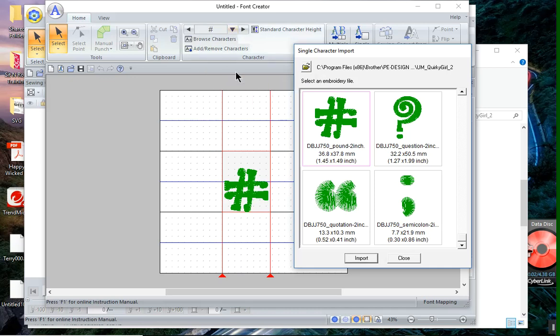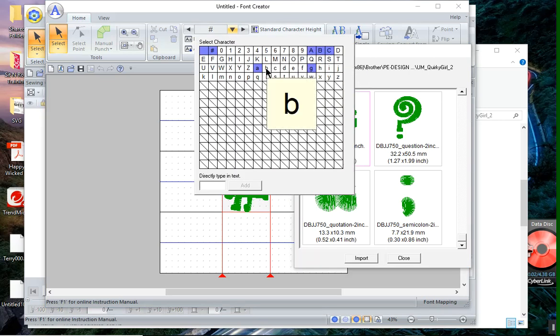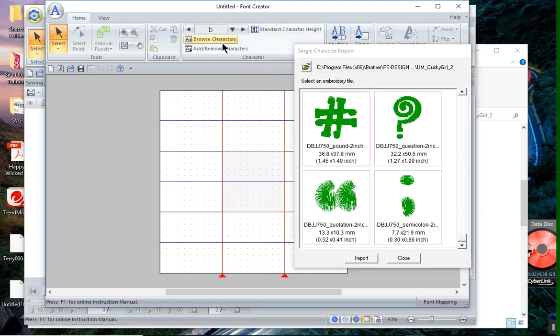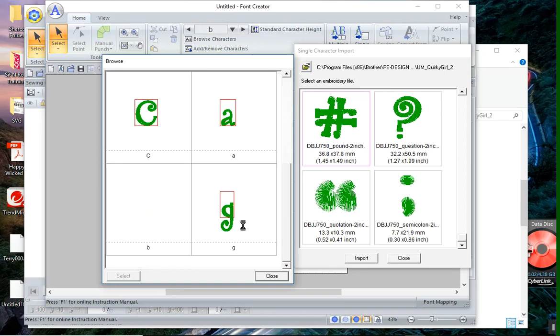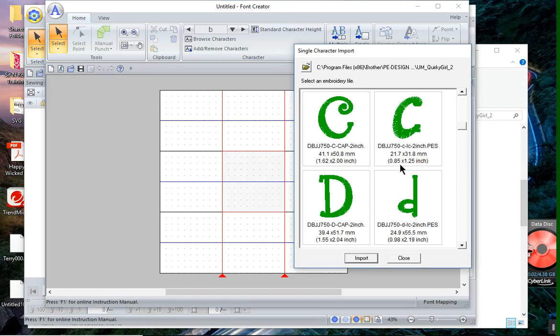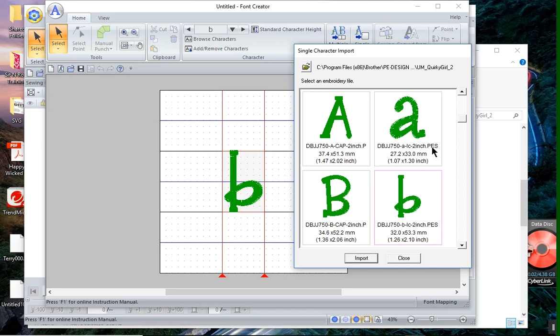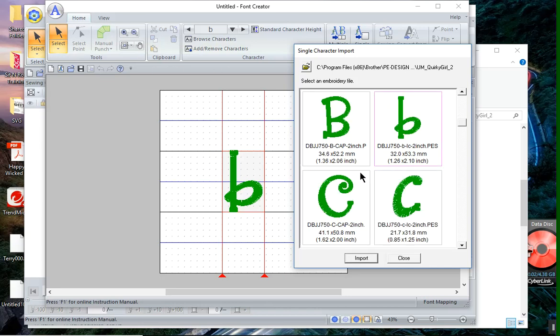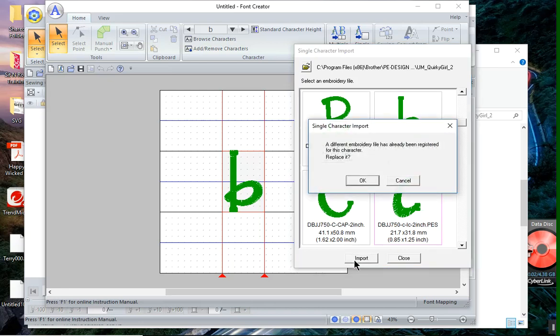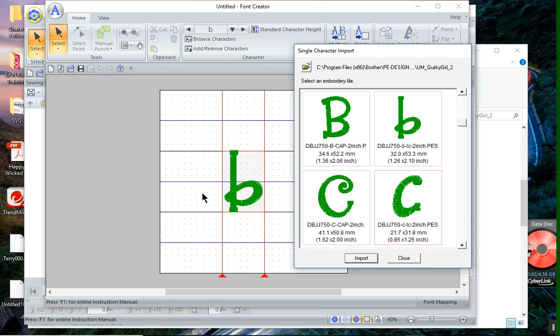Let's go ahead and show you how to correct the mistake if you made a mistake. I'll go back to the lowercase b. Let's see, have I entered that character? I have not, so I'll choose OK and I'll import that character. And let's just say that I've imported that character and I'm ready to do the C and I click Import. It's going to say a different embroidery file has already been replaced for this character. Do you want to replace it? I'm looking up on the screen. I see I have the B here, so I don't want to replace it, so I'll choose Cancel.